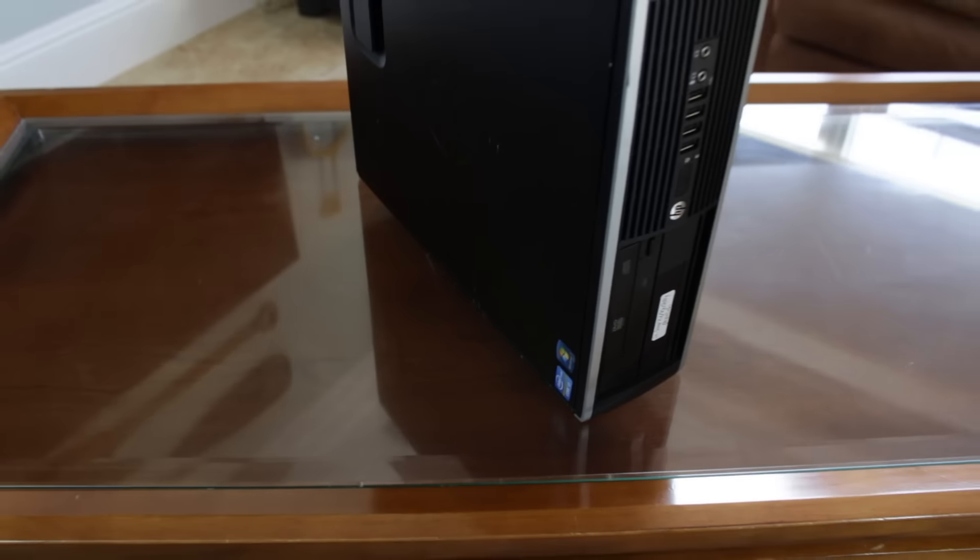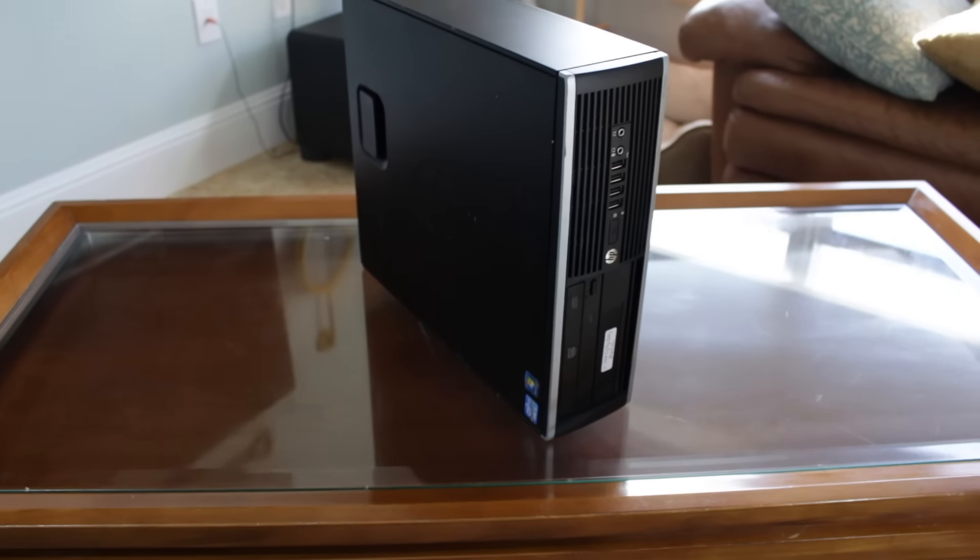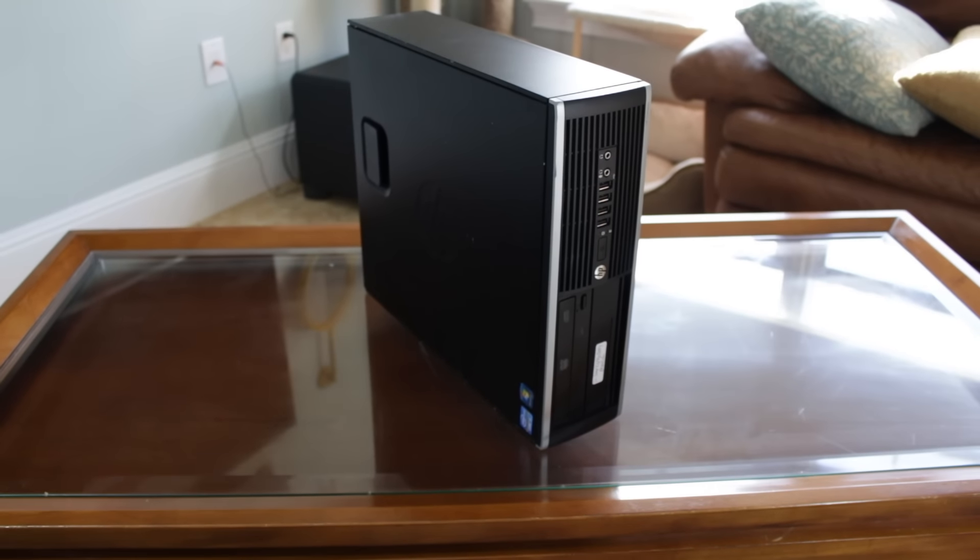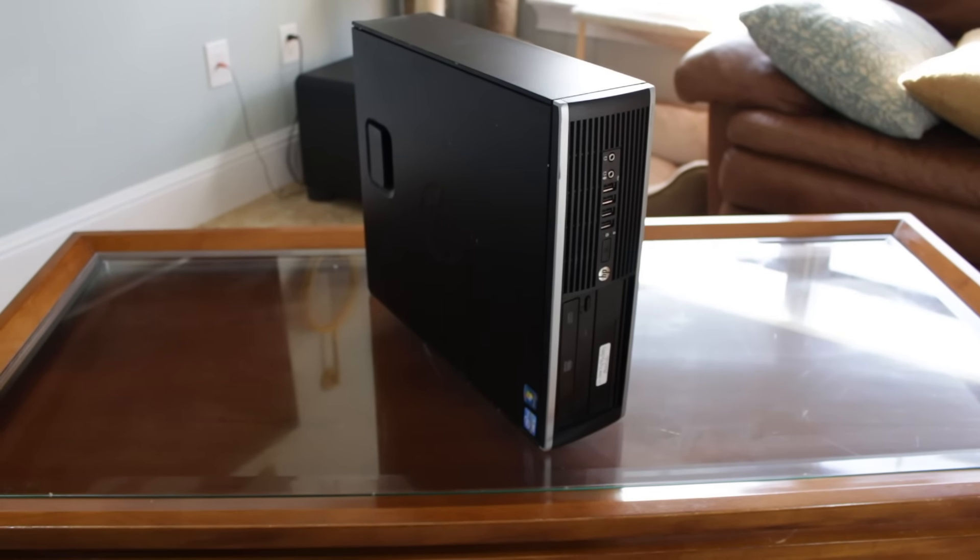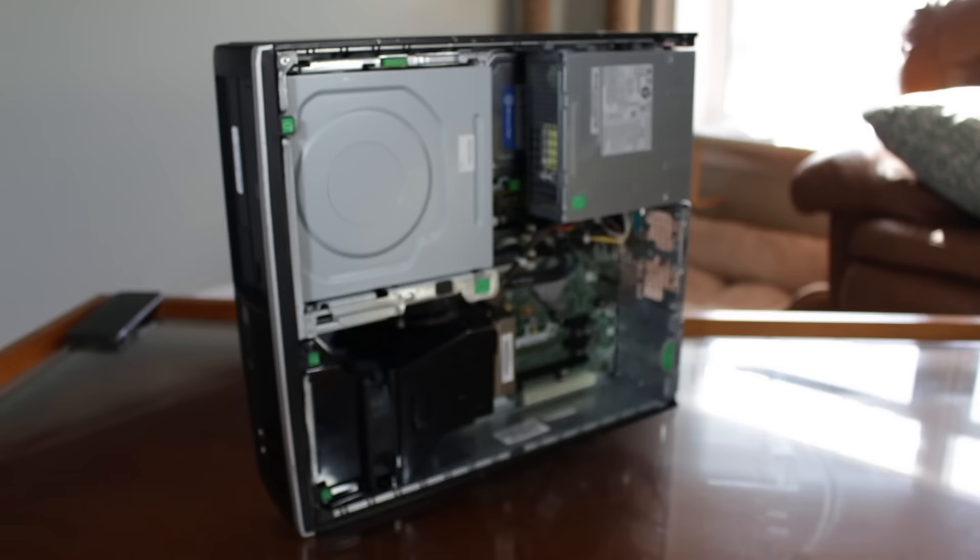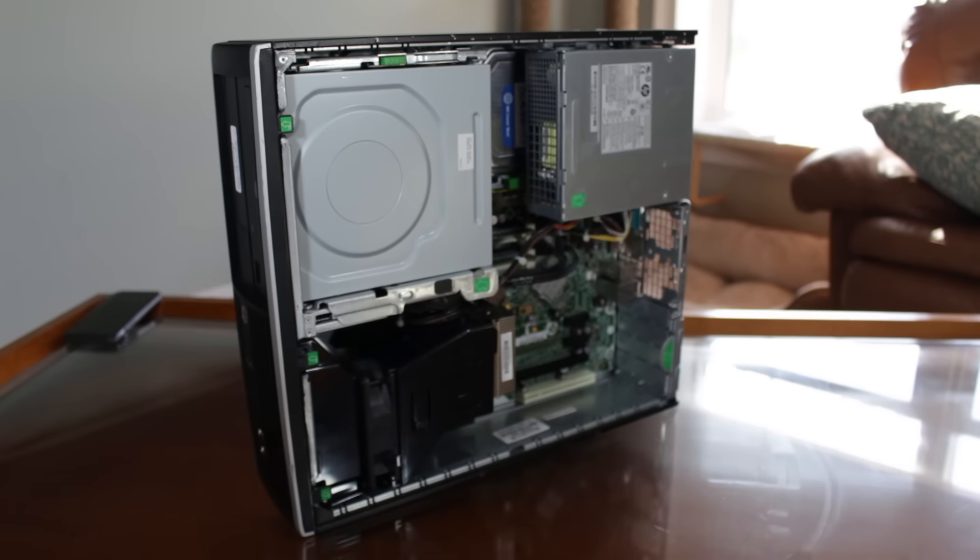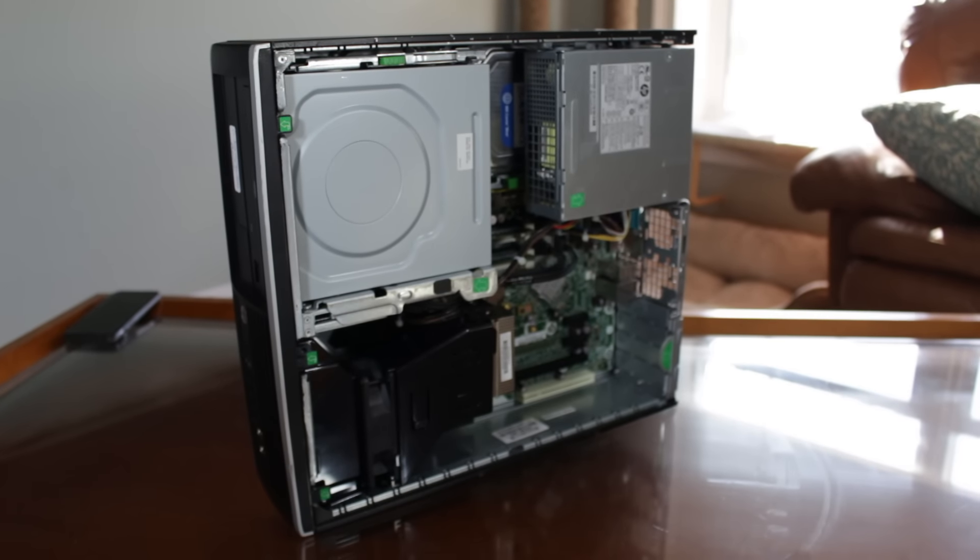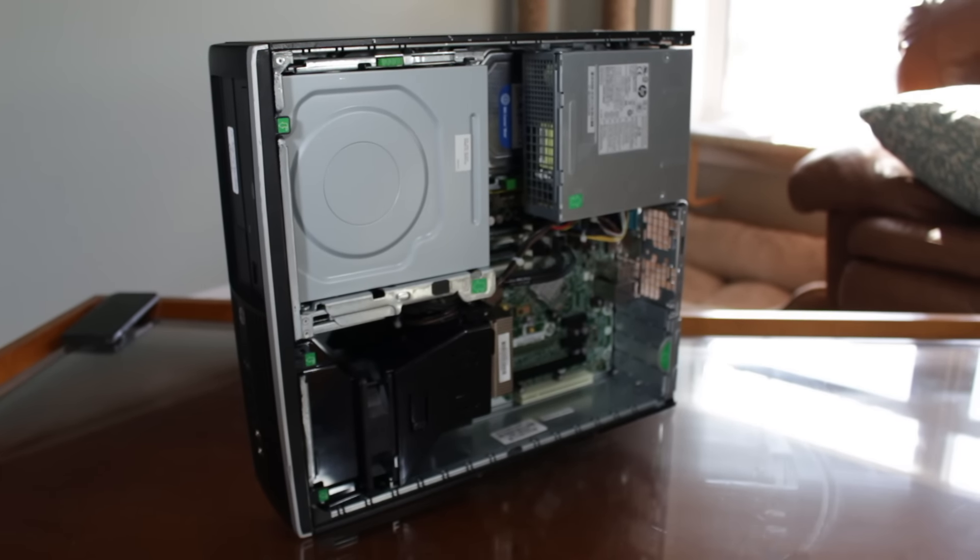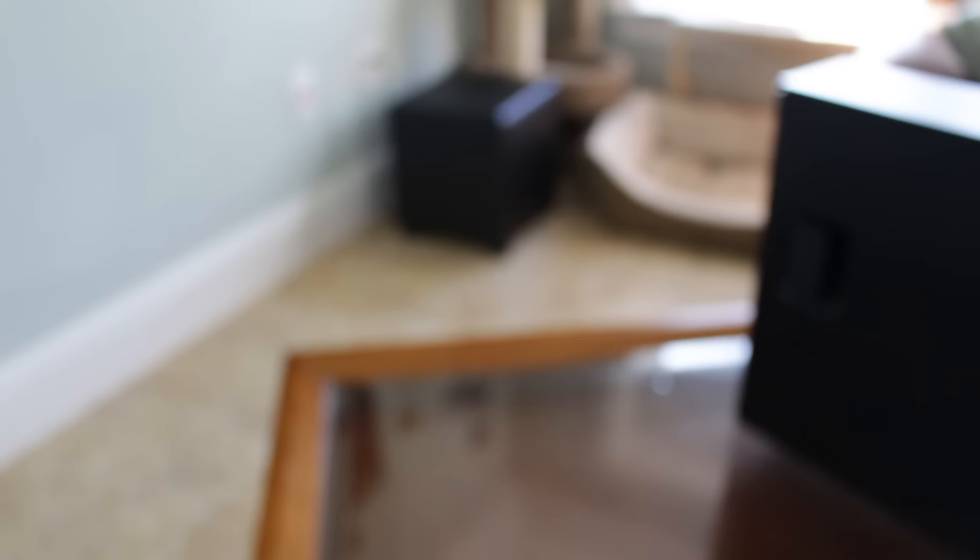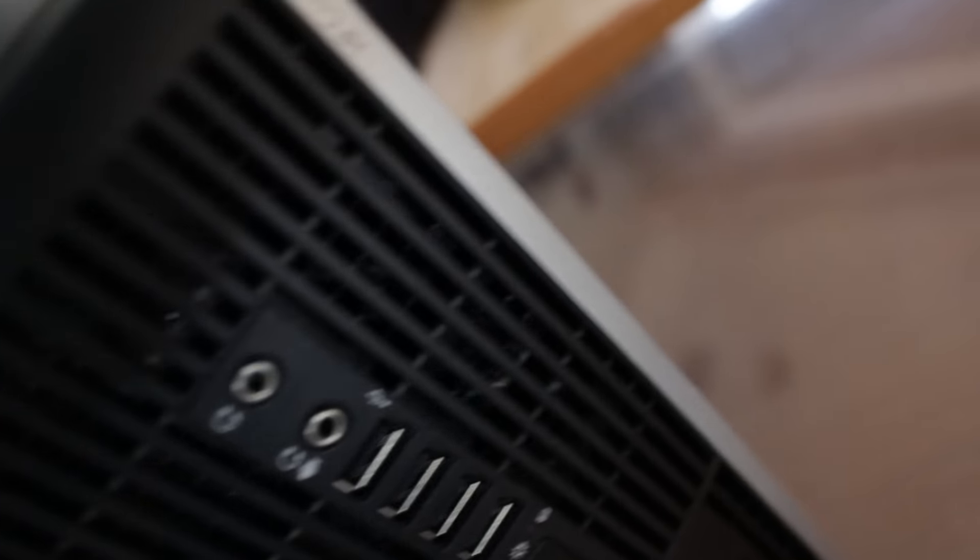Because this motherboard is a weird form factor it can't be used in a standard case and there aren't any powerful gaming graphics cards that can fit into this case. Also I won't be using the power supply because it would be pushed to its limits with the graphics card I'm going to use. And I would hate to ruin an entire system because I cheaped out on a power supply, also it's a weird form factor.